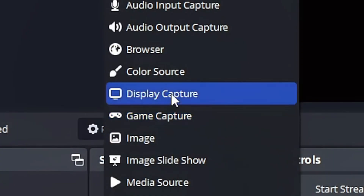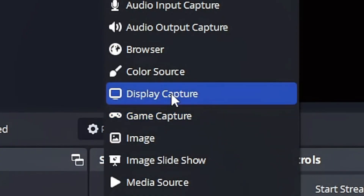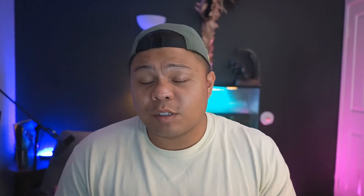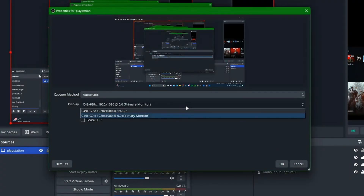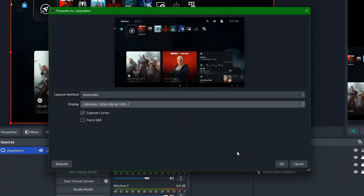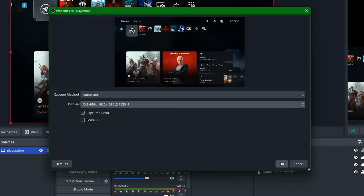Then what you'll do next is go on OBS and set up your sources. Use Display Capture — not Window Capture, not Game Capture. Those two will not display the PlayStation Remote Play. Under Display Capture, go to Properties and set up the display where your PlayStation Remote Play is on. And voila — there you go!